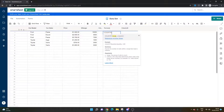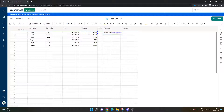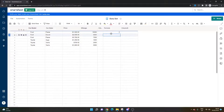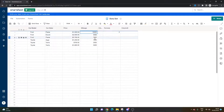Let's say I want all of the cars over 5,000 miles. The range in this example would obviously be the mileage column and we want anything over 5,000. So I'll do that and close it off. We have two cars in here that are over 5,000 — we have a 10,000 and a 7,500.